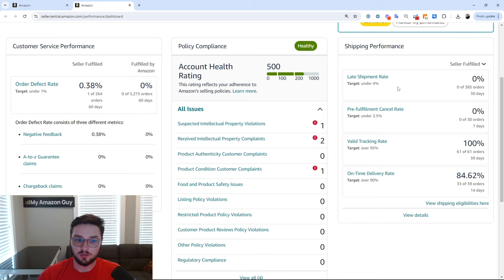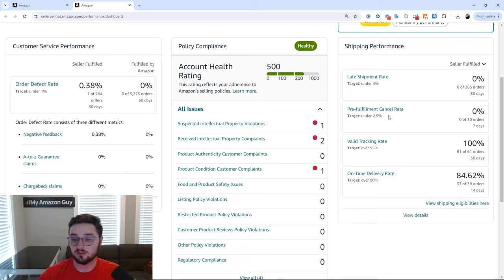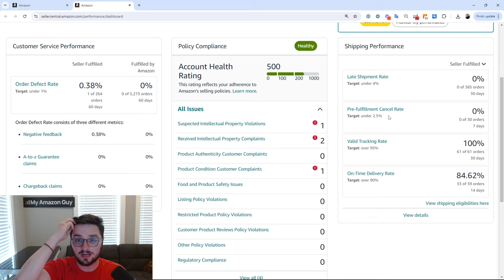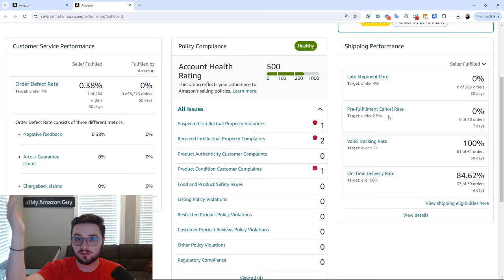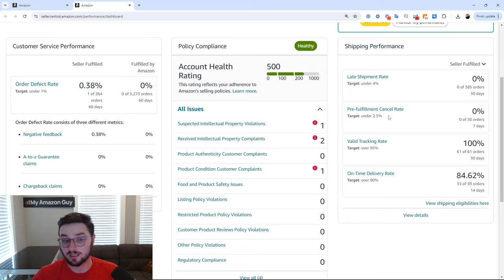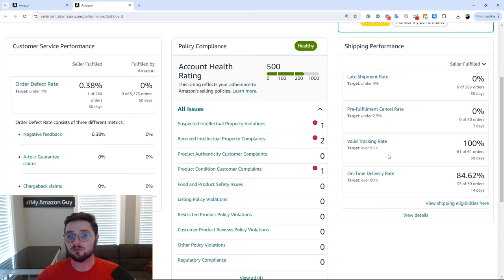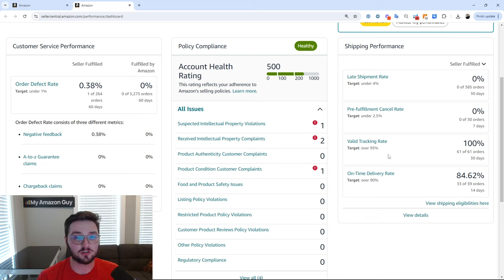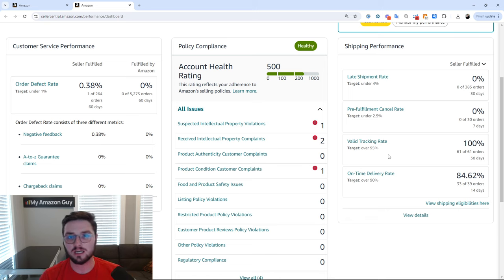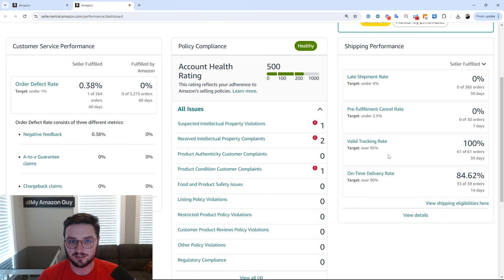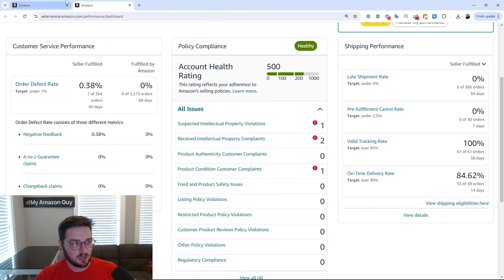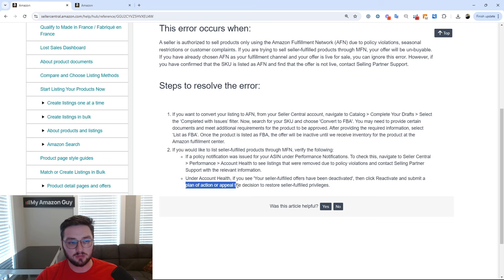Or, let's say, pre-fulfillment cancel rate. Do you just consistently have the product out of stock, and you don't remember, and you forget to change the inventory on Amazon? That's also a thing. Valid tracking rate. Are you using actual tracking numbers? Are you trying to skirt around the system by saying, oh yeah, we shipped it with a fake tracking number? So, all of these things come into play when you are putting together this plan of action and appealing the decision.